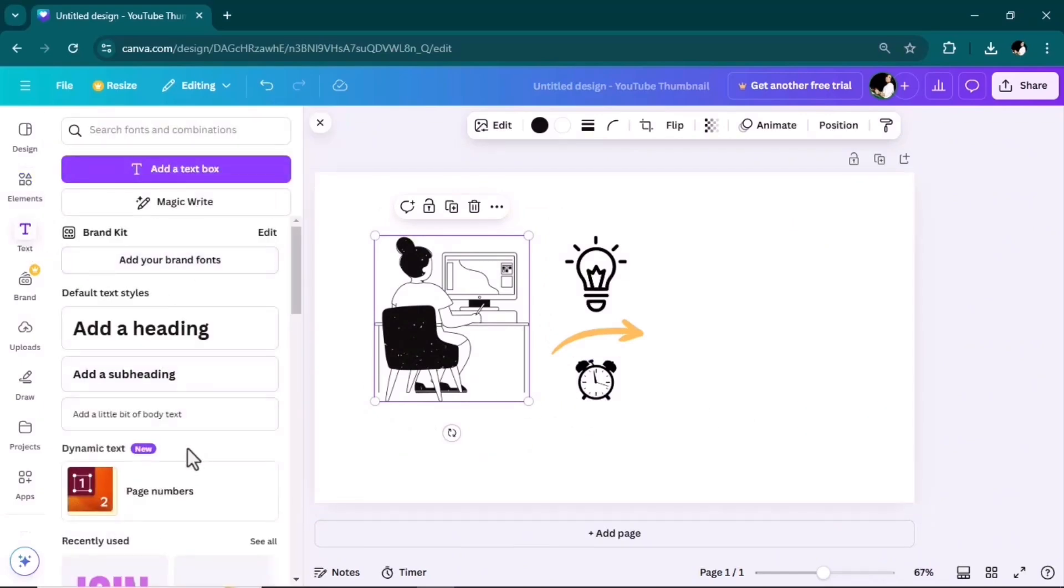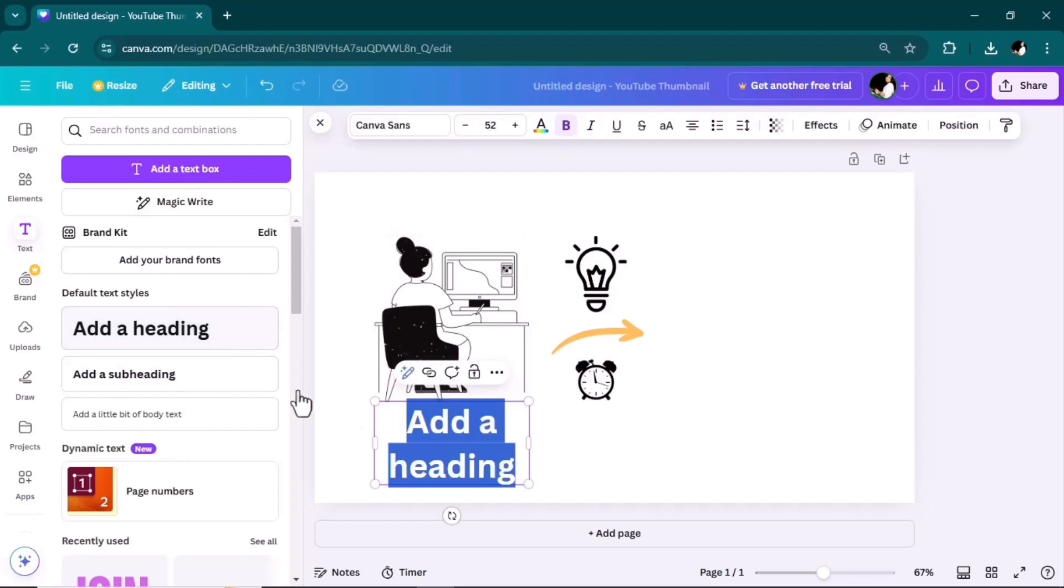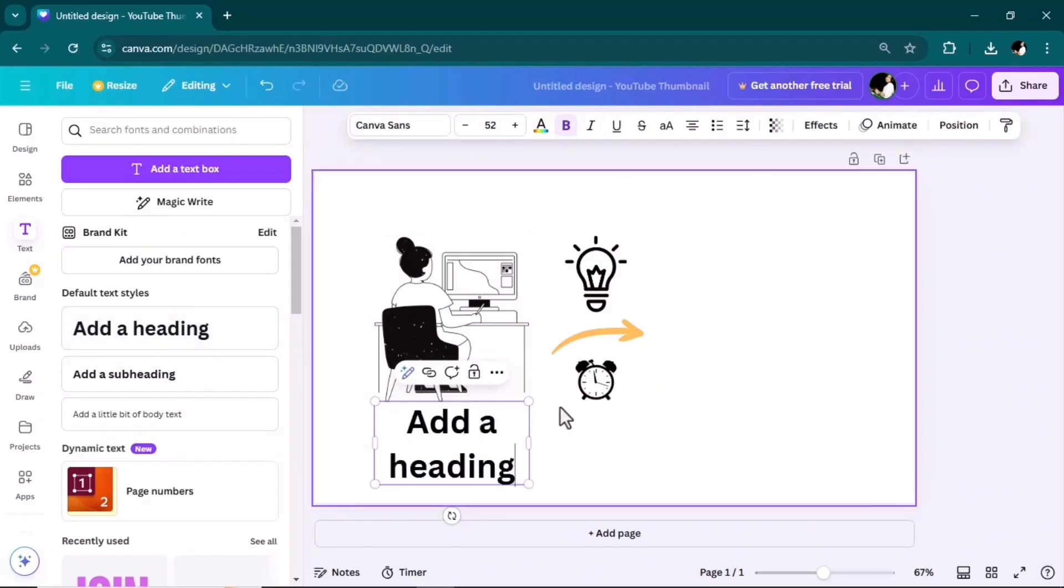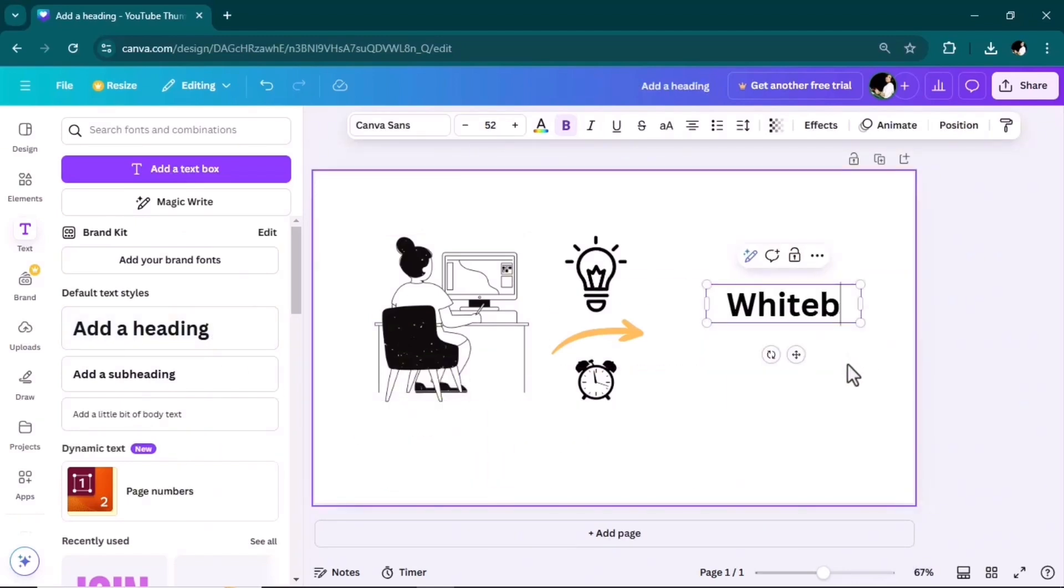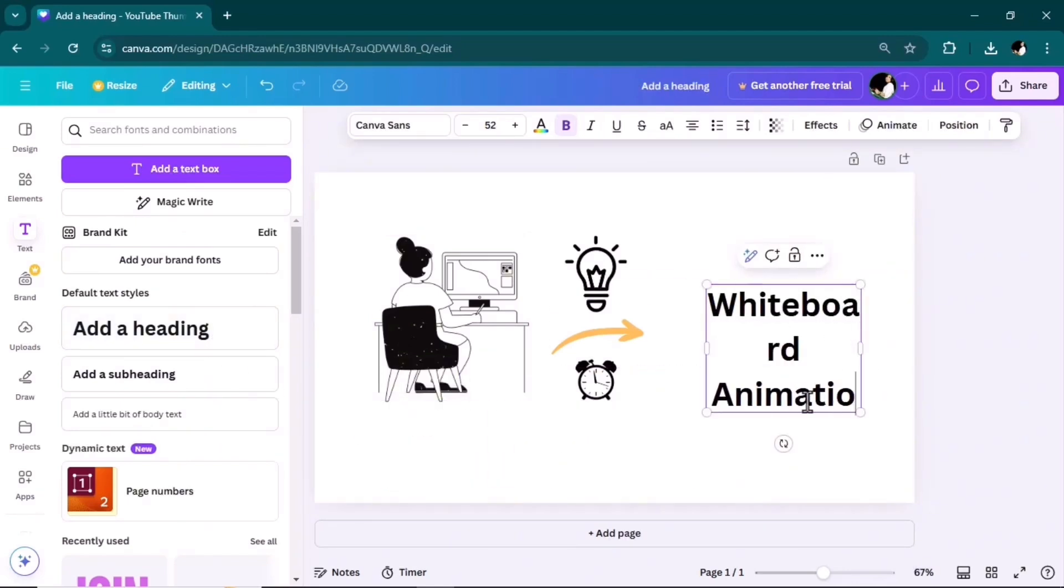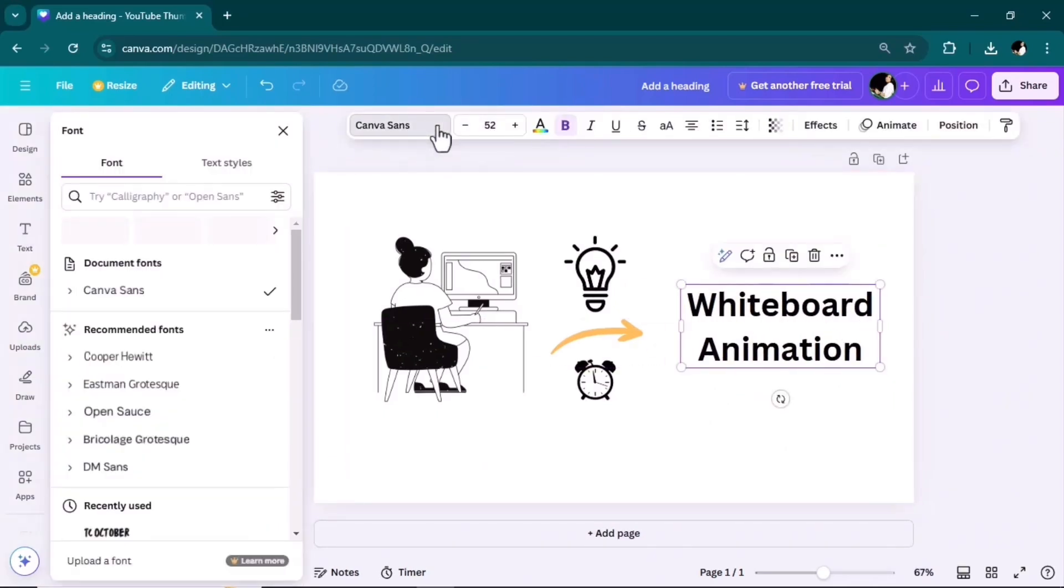I can also add text to my design based on my need. Adjust the font.